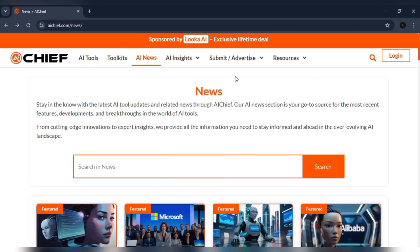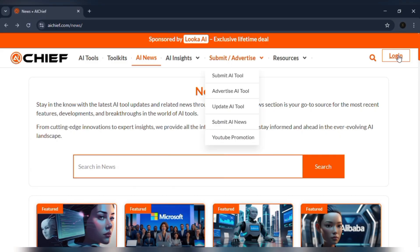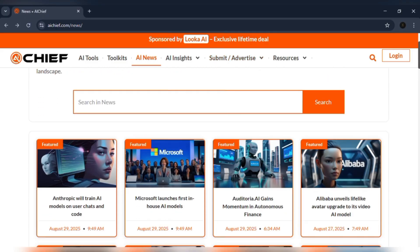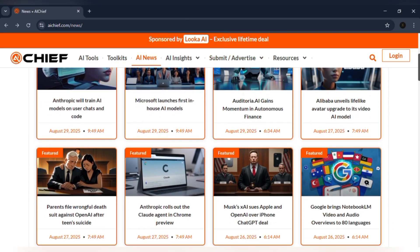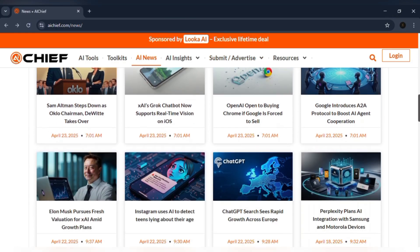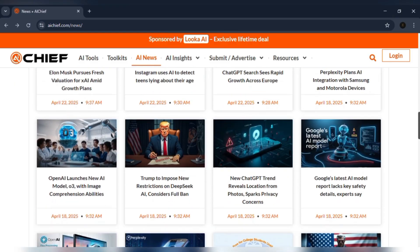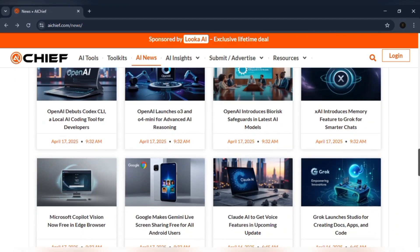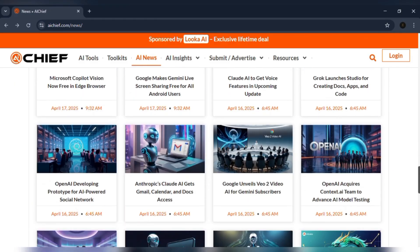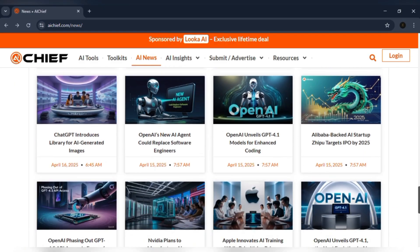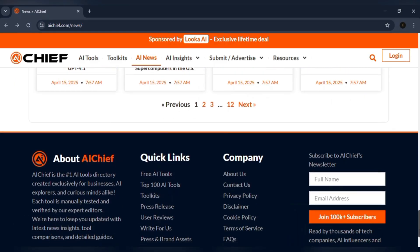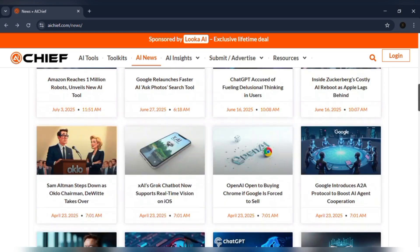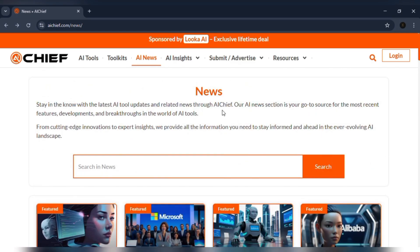Then there's the news. Not doom scrolling, just a clean feed that keeps me updated on what matters. GPT-5 releases, Grok's upgrades, Gemini's rollout. I can scan it in minutes and already be ahead of the curve.